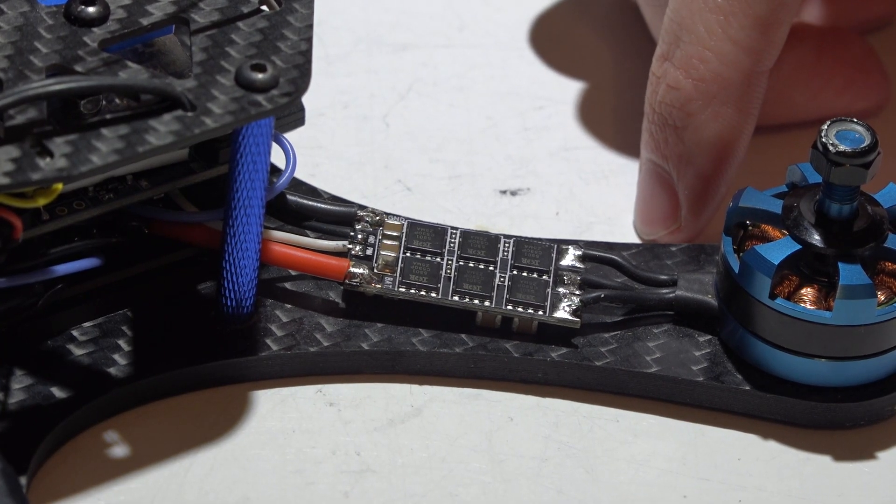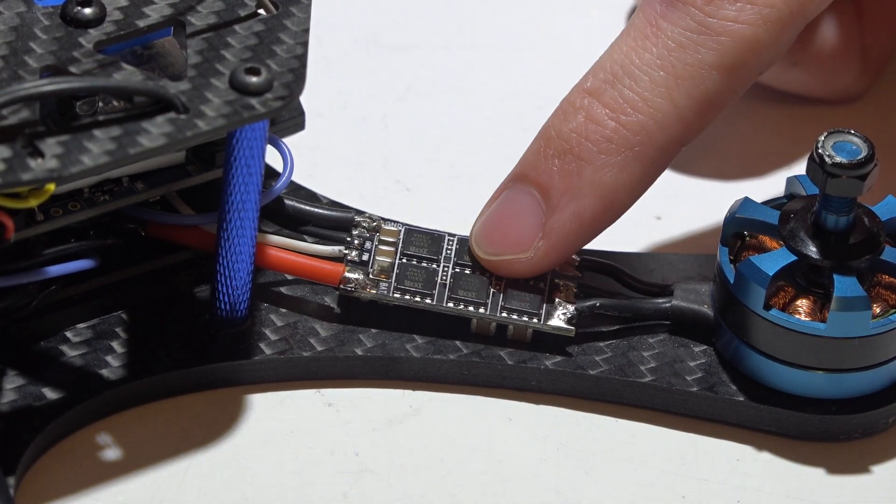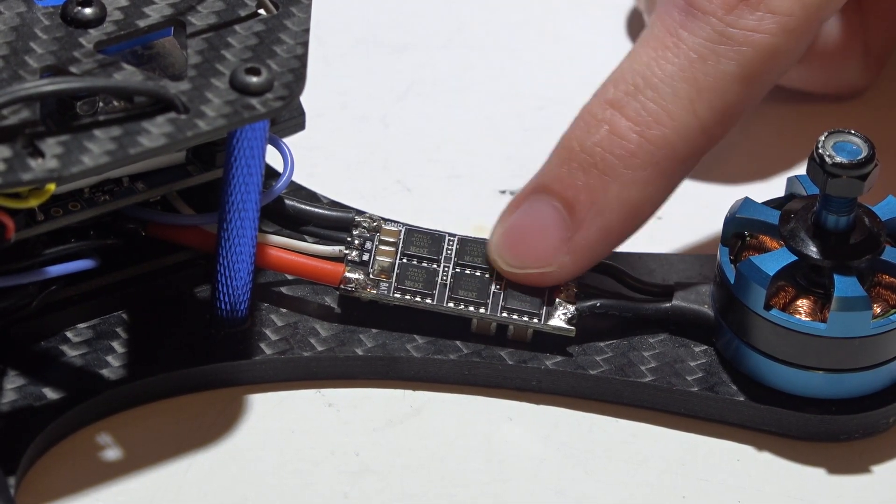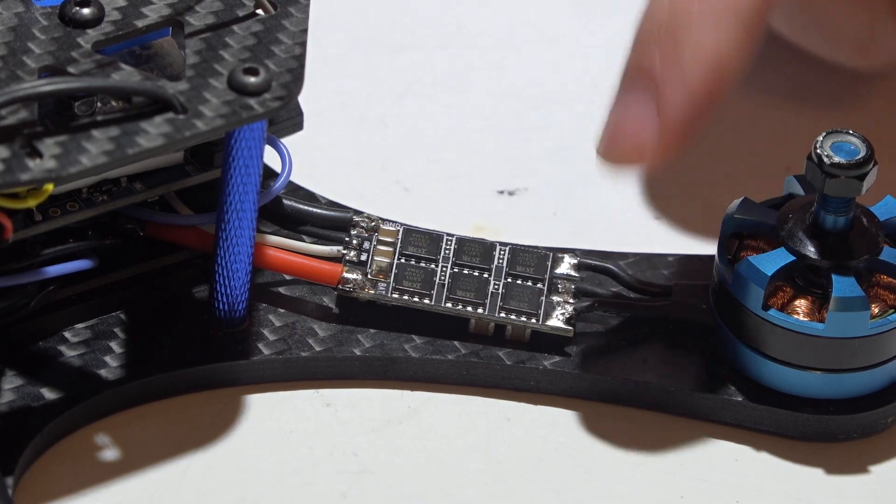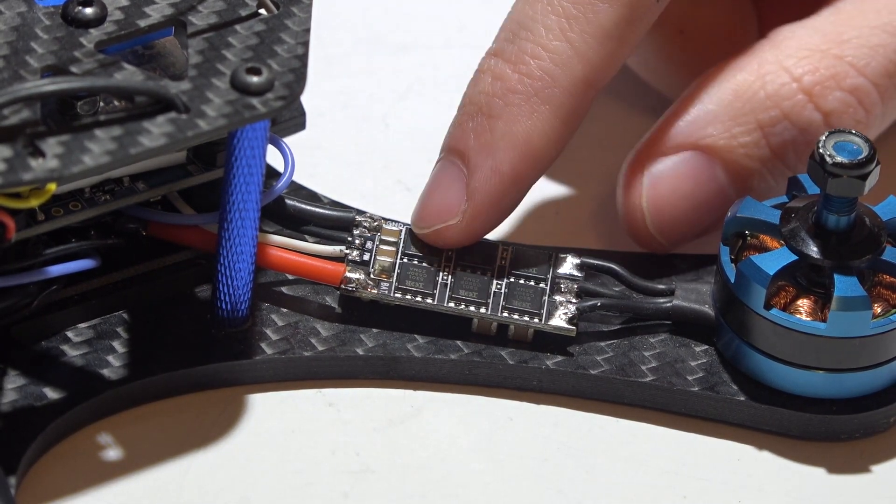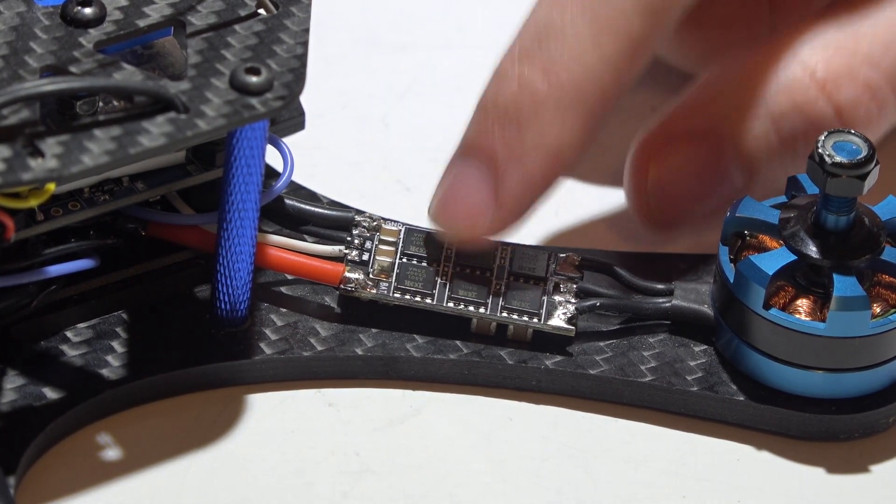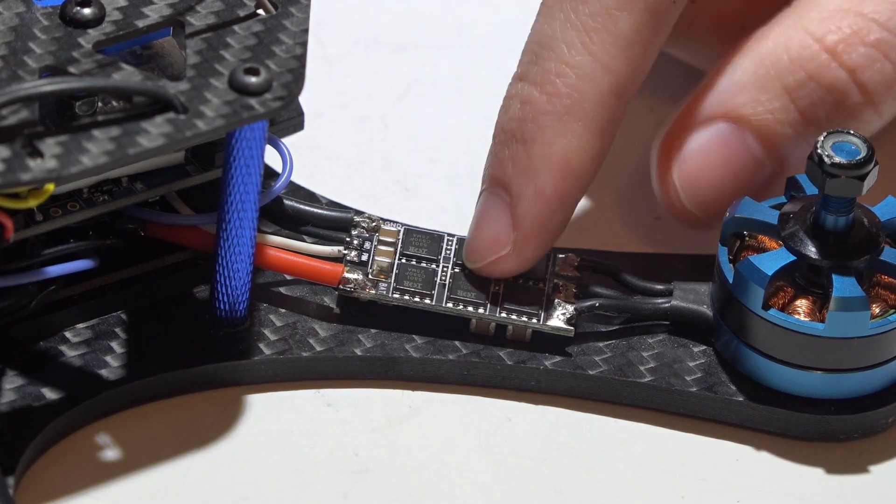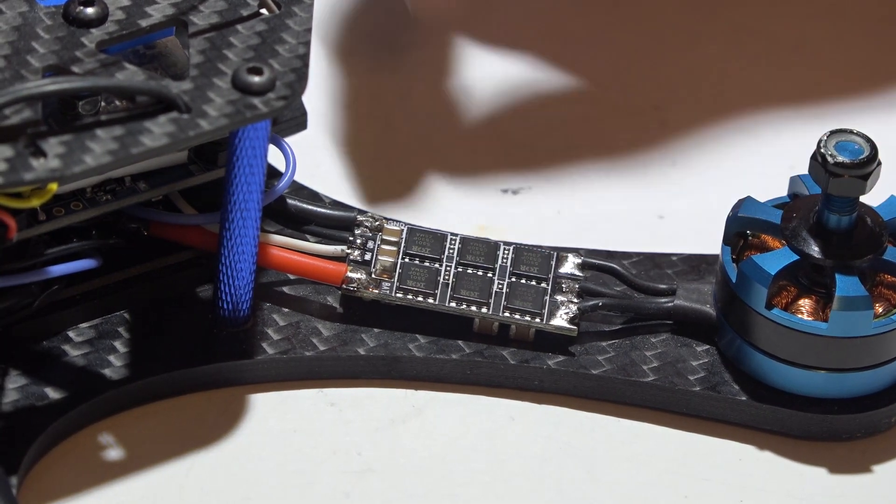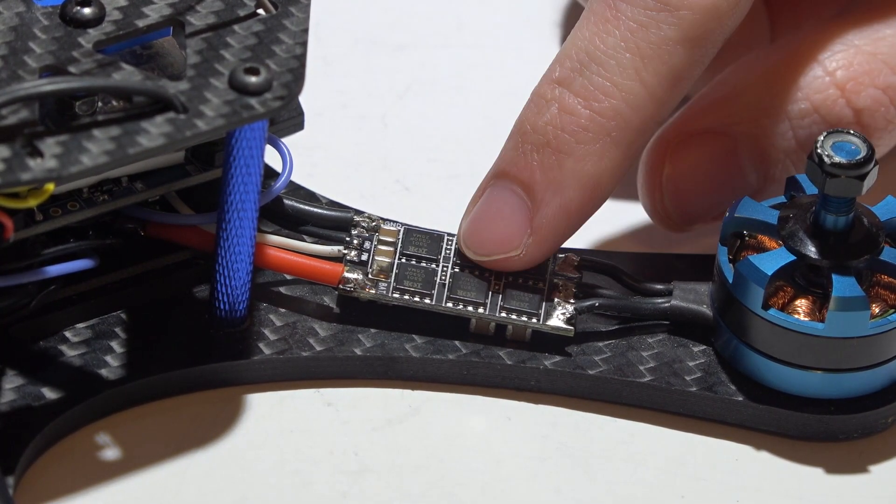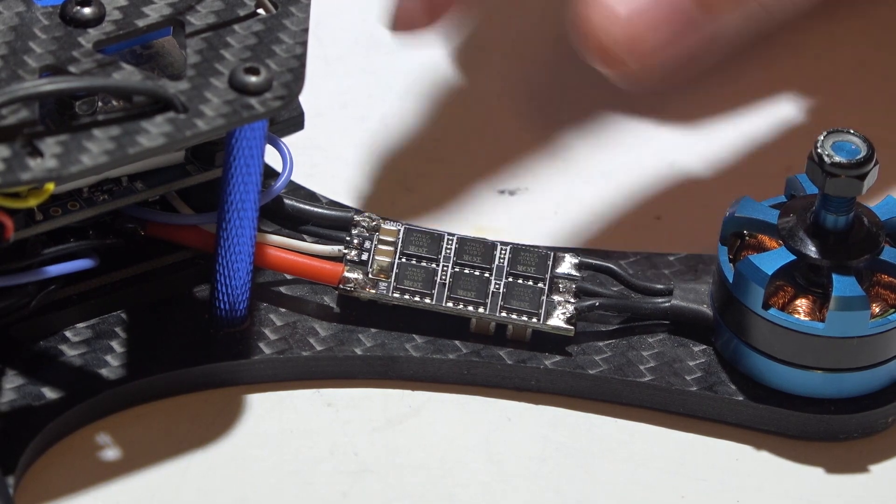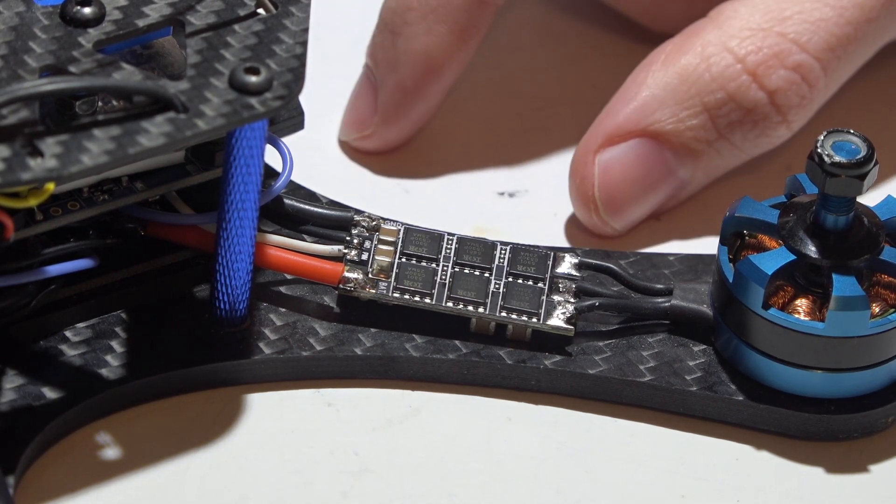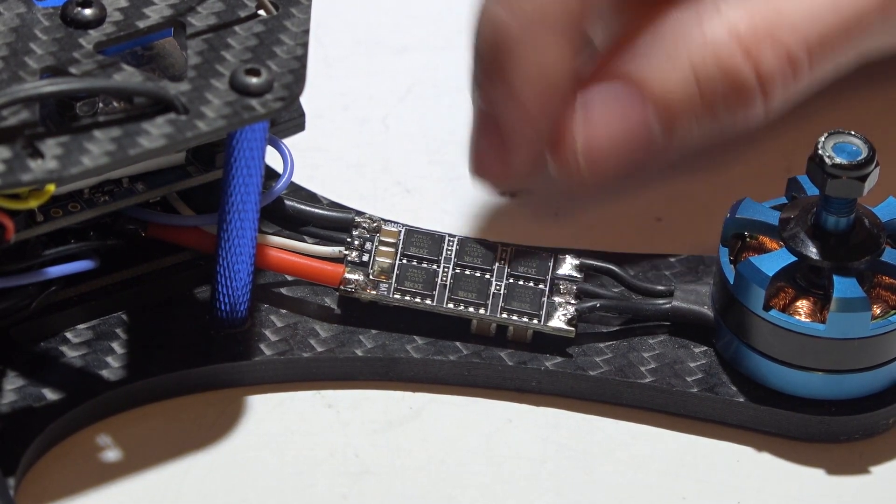Well, I notice a lot of people use heat shrink. You see the clear heat shrink across the ESC. Yeah, that protects the ESC from getting fried against the carbon fiber, because carbon fiber does conduct electricity, but it provides no protection.